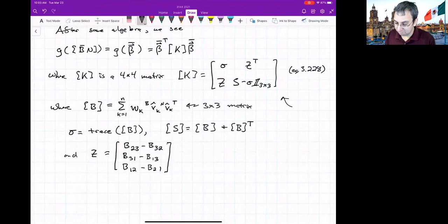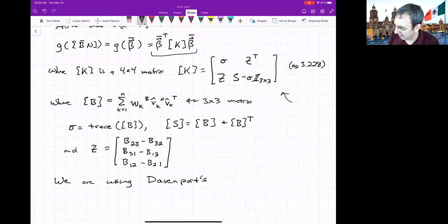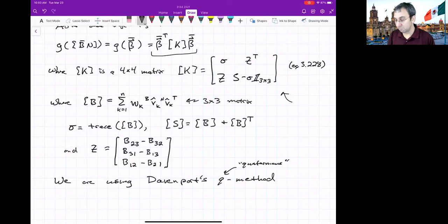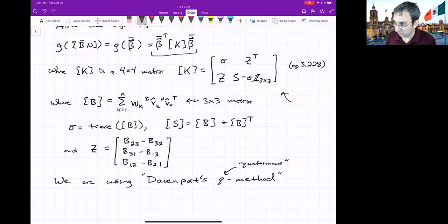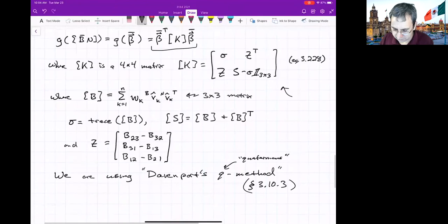Writing g as a scalar function in terms of Euler parameters is part of what's called Davenport's Q method — named after Davenport, who worked for NASA. It's called the Q method because it's based on quaternions, whose entries are the Euler parameters. It could equally be called Davenport's Euler parameter method. This is covered in section 3.10.3 of Schaub and Junkins.